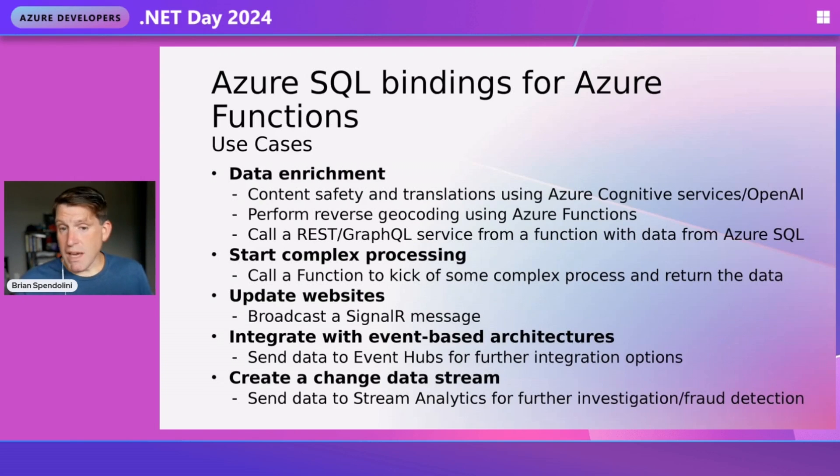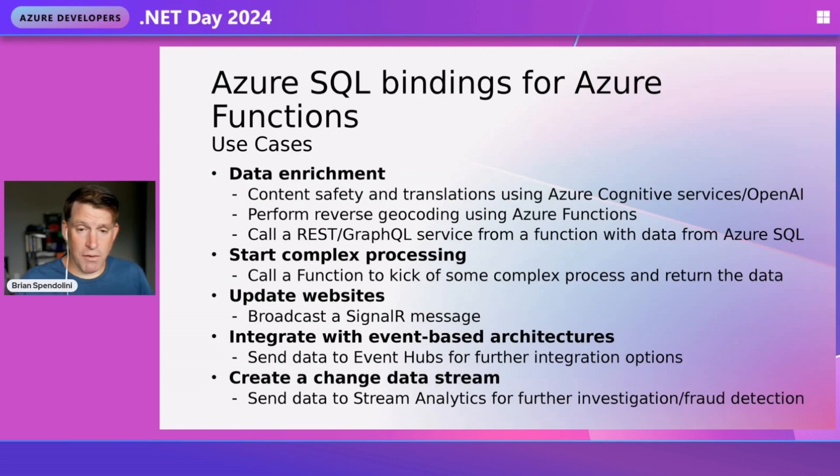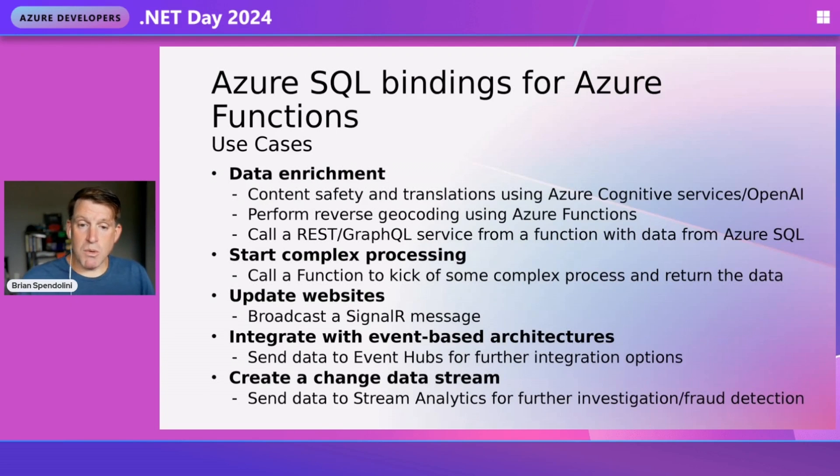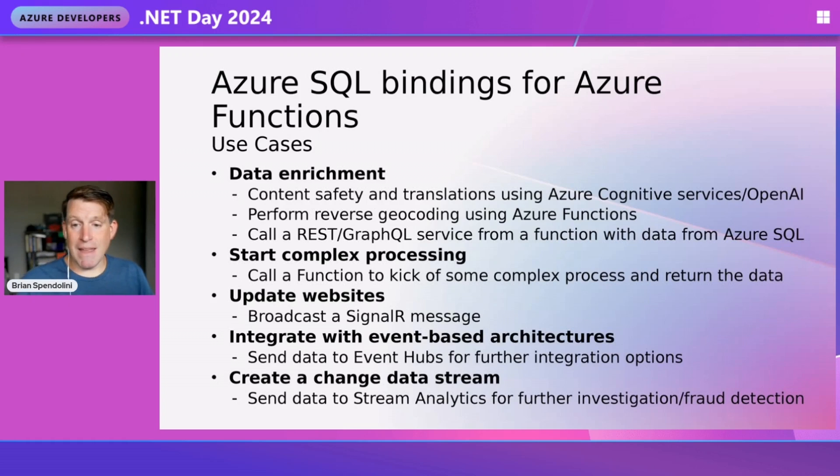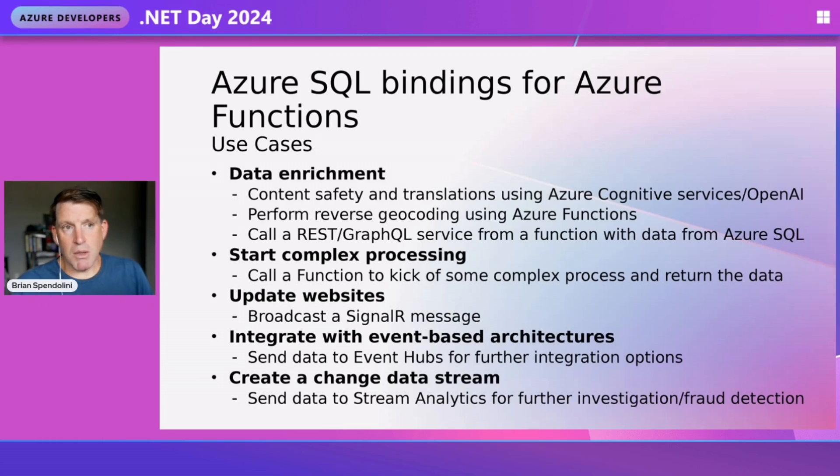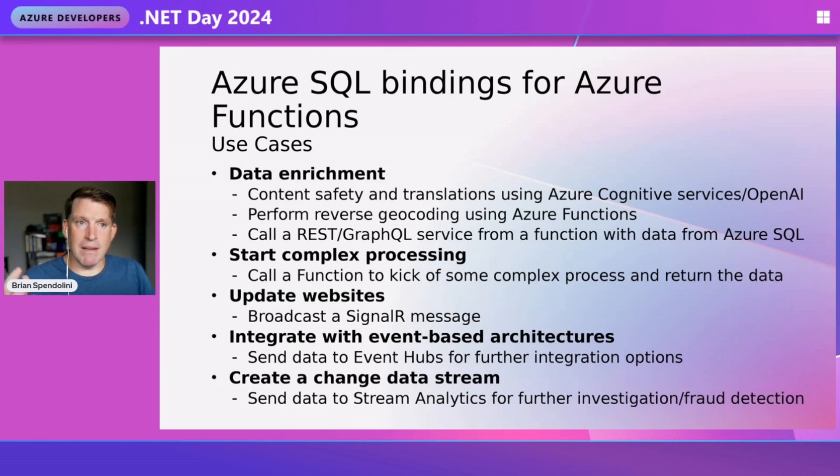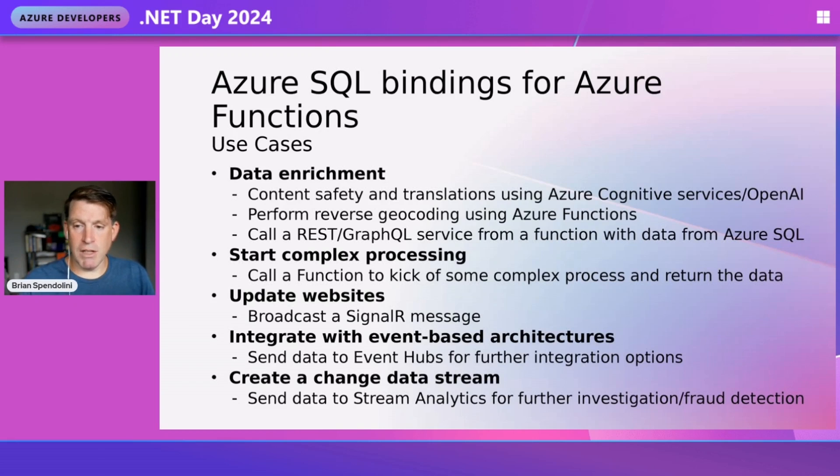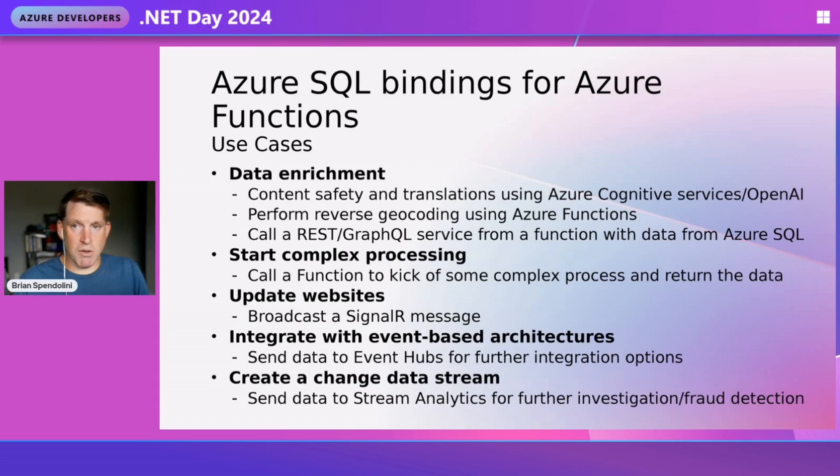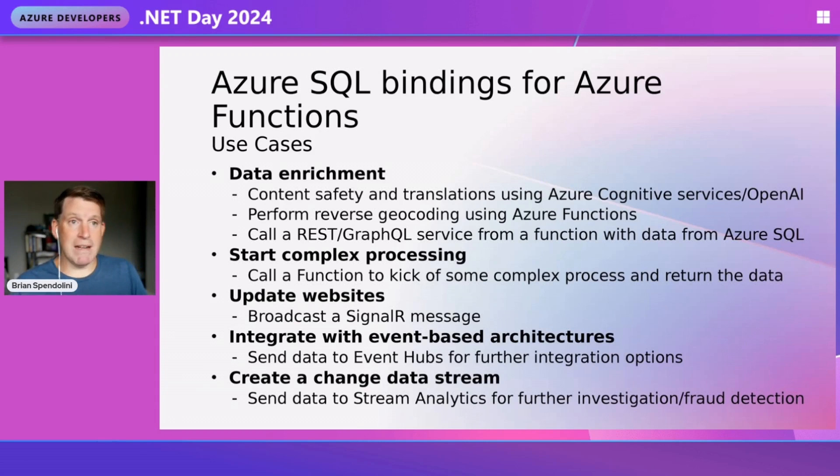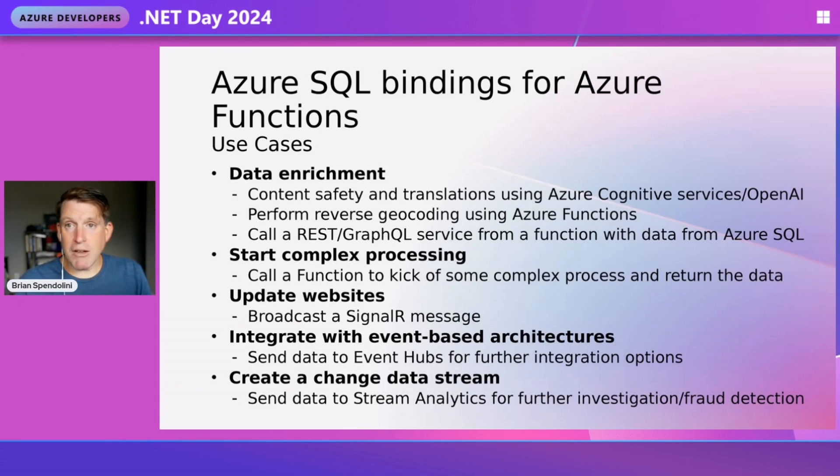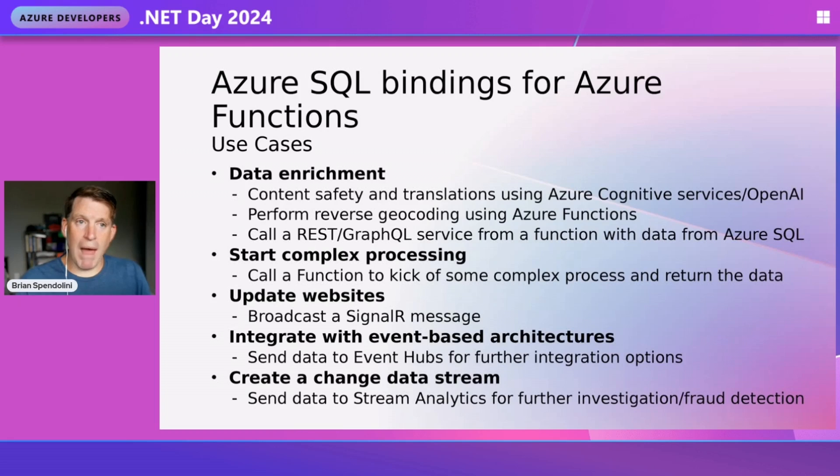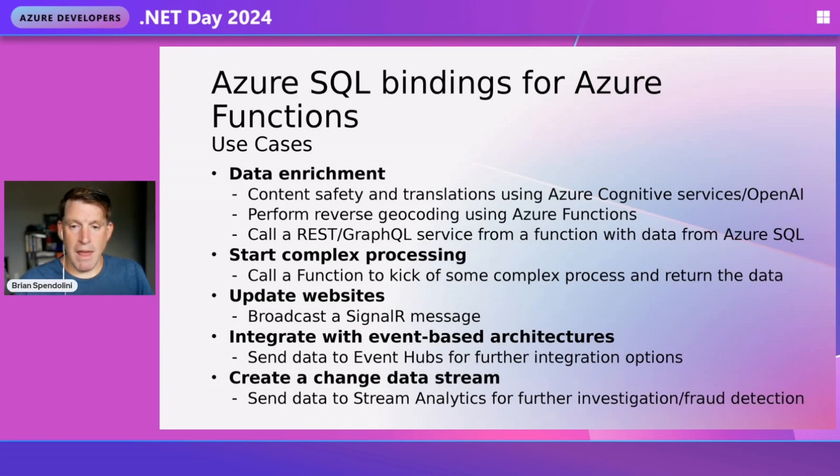What are some use cases for the trigger binding? We can use them to take data or content within our database and send it to Azure OpenAI or Azure Cognitive Services. Let's say we're inserting comments or blog posts into our database - we can hand it off to content management and check if this text has dangerous items such as profanity, PII, or self-harm.